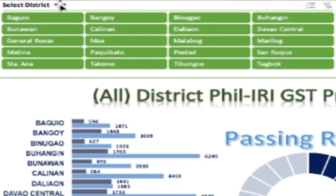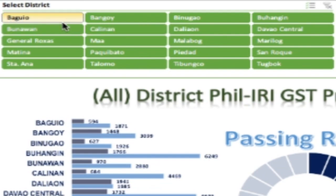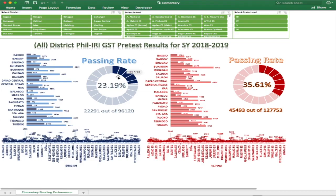On the upper left part will be the selection panel for the districts, which as shown here are all selected, which is why it is presenting to us the overall performance of our division schools.